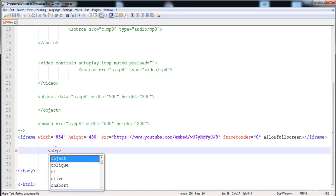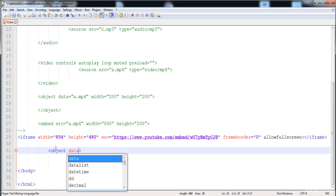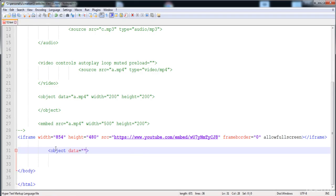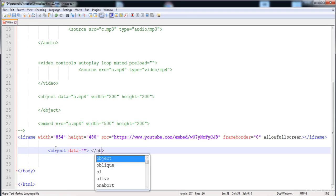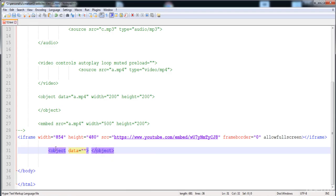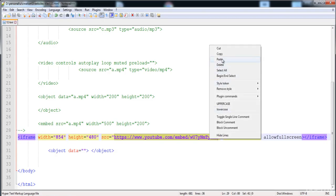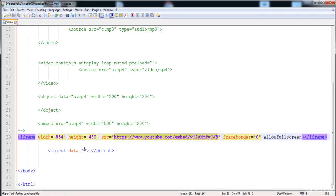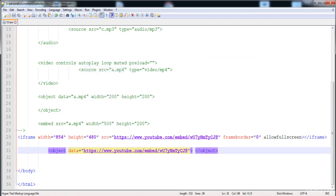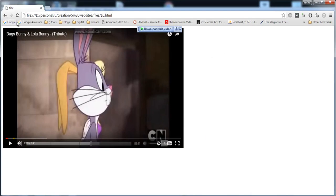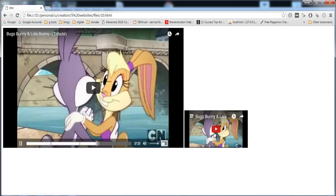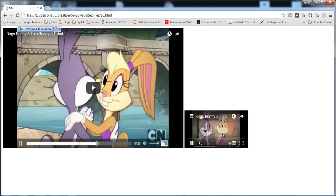Now I am going to add the YouTube video using the object element. Here is the object tag with a data attribute and a closing tag. In between the inverted commas of the data attribute, we paste the YouTube video link. Now let's load it — two videos are present and here is the object video.